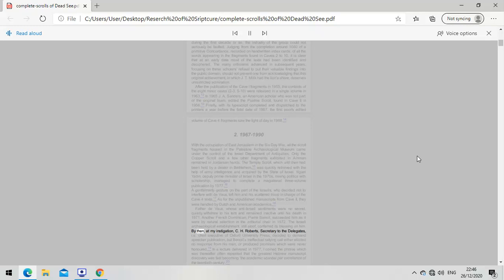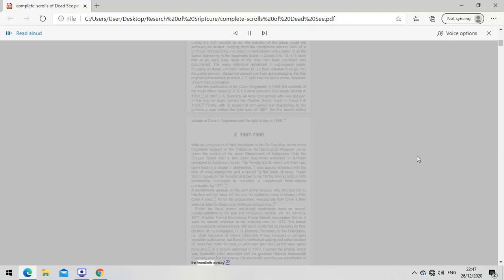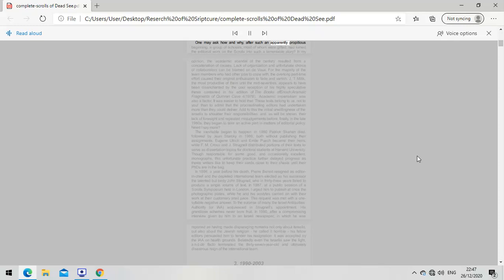By then, at my instigation, Oxford University Press decided to demand speedier publication, but Benoit's rallying call elicited no response or produced promises never honored. In a lecture delivered in 1977, I coined the phrase that the greatest Hebrew manuscript discovery was fast becoming the academic scandal par excellence of the 20th century. One may ask how a group of gifted scholars turned the editorial work on the scrolls into such a lamentable story.